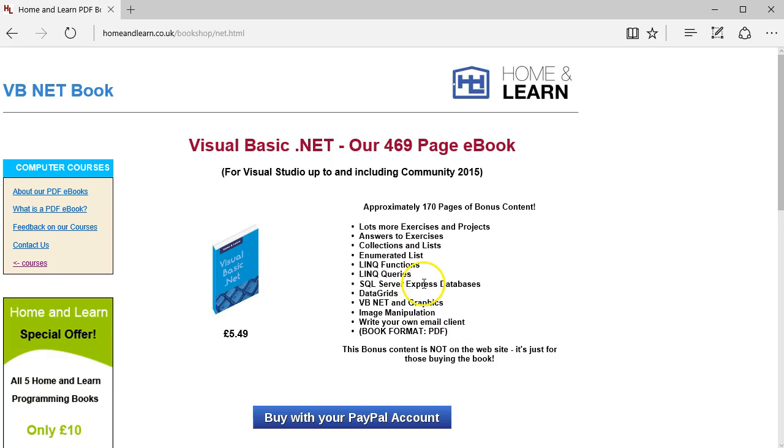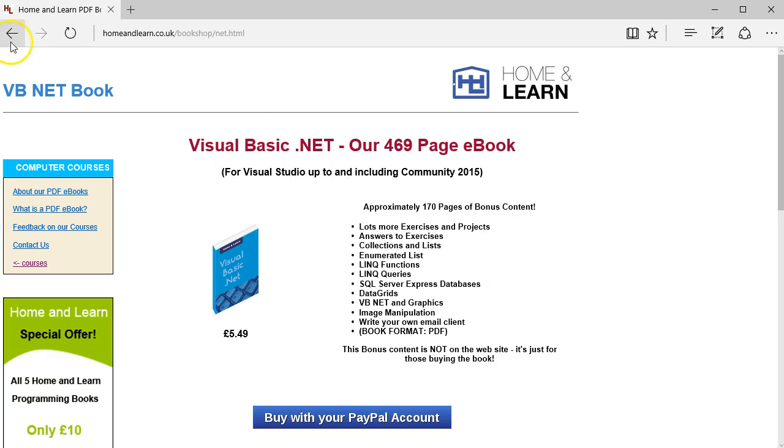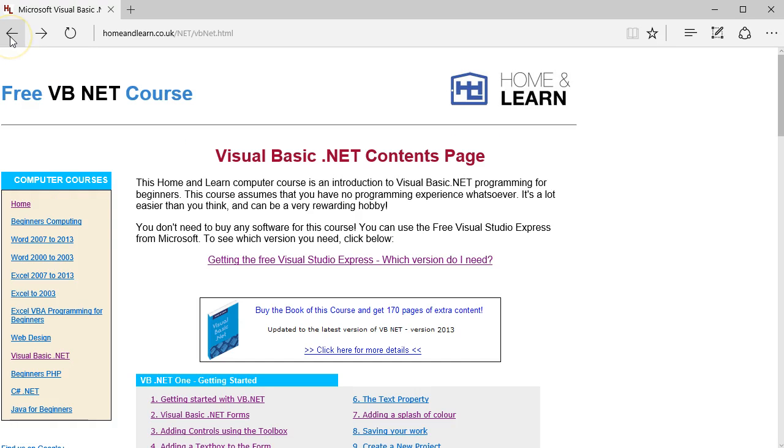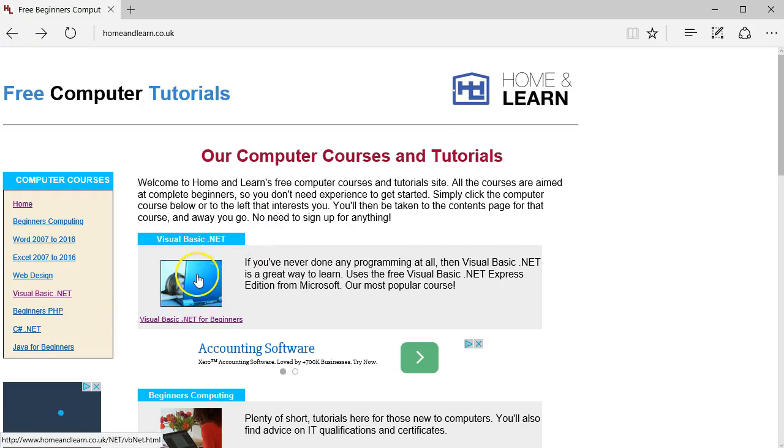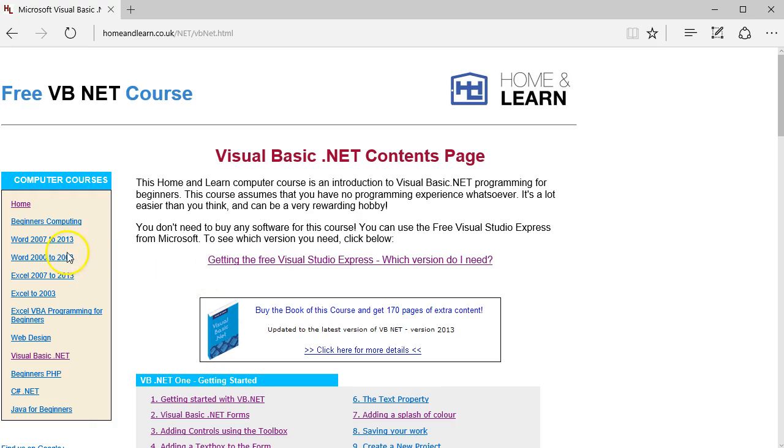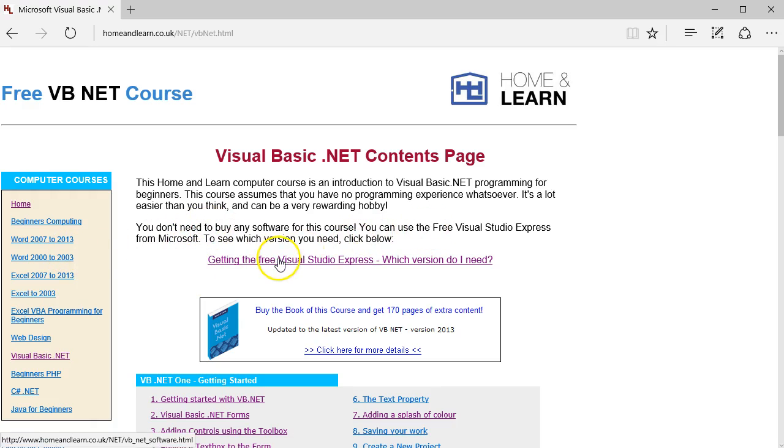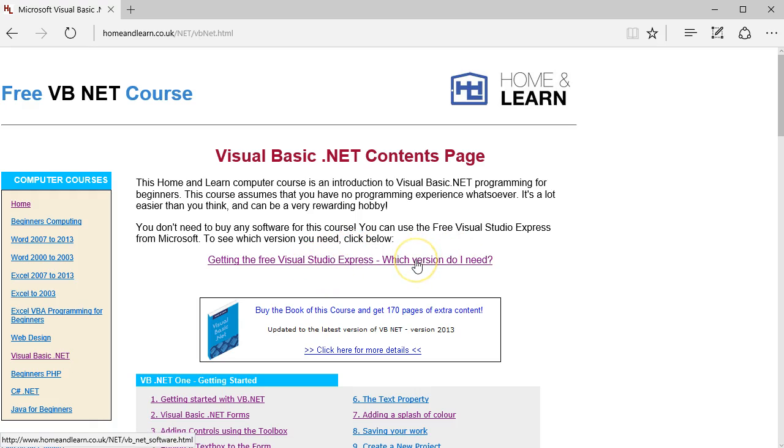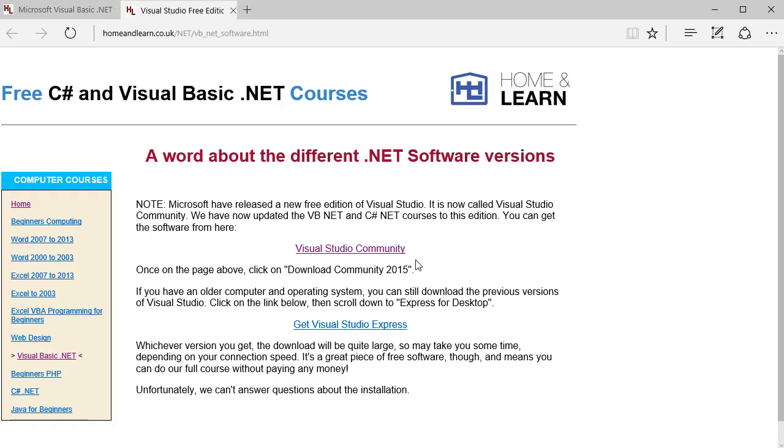I may do a couple of videos on them. In any case, if you want to buy the book, here it is. We've got a Visual Basic .NET link, and you click here: Free Visual Studio Express.